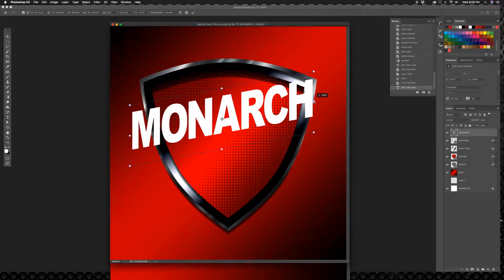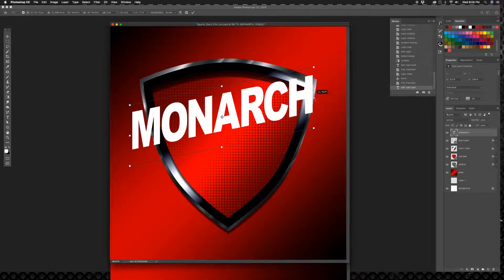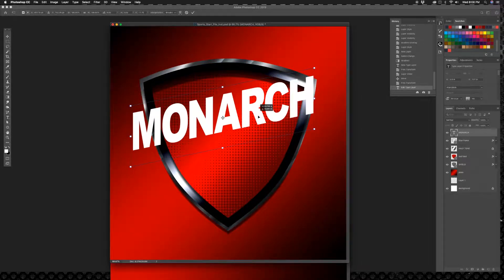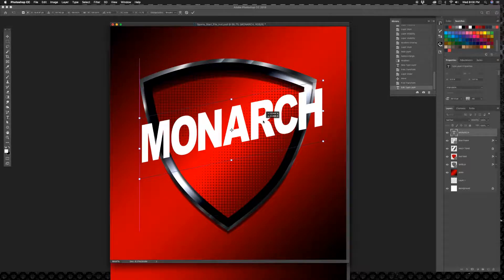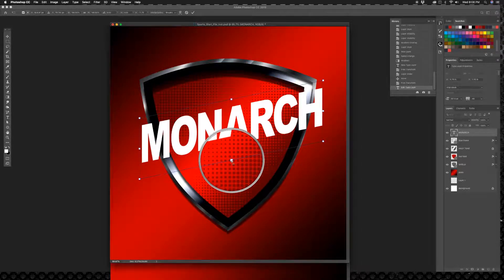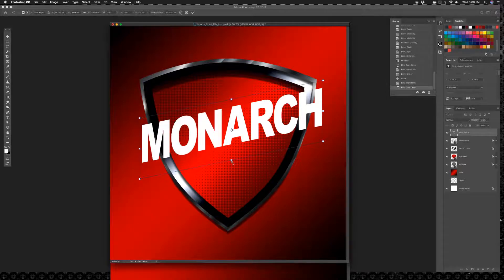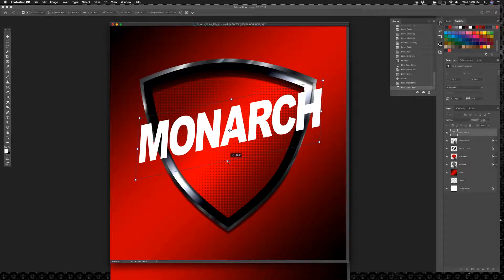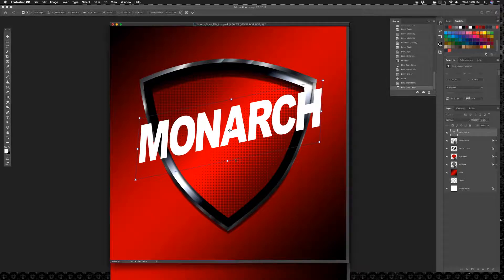And then while I'm still in skew mode, I'm going to grab this middle guy here at the bottom and I'm going to drag left to right a little bit so it still stands vertical. Alright, I like that a bunch. Let's keep that.